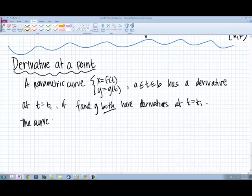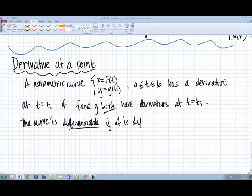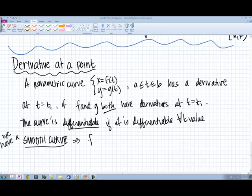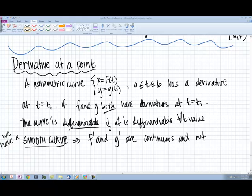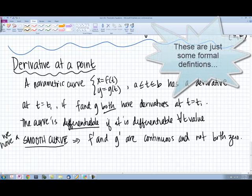We say that the curve is differentiable if it is differentiable at every t value. We also say that we have a smooth curve when f prime and g prime are continuous and not both zero at the same time.